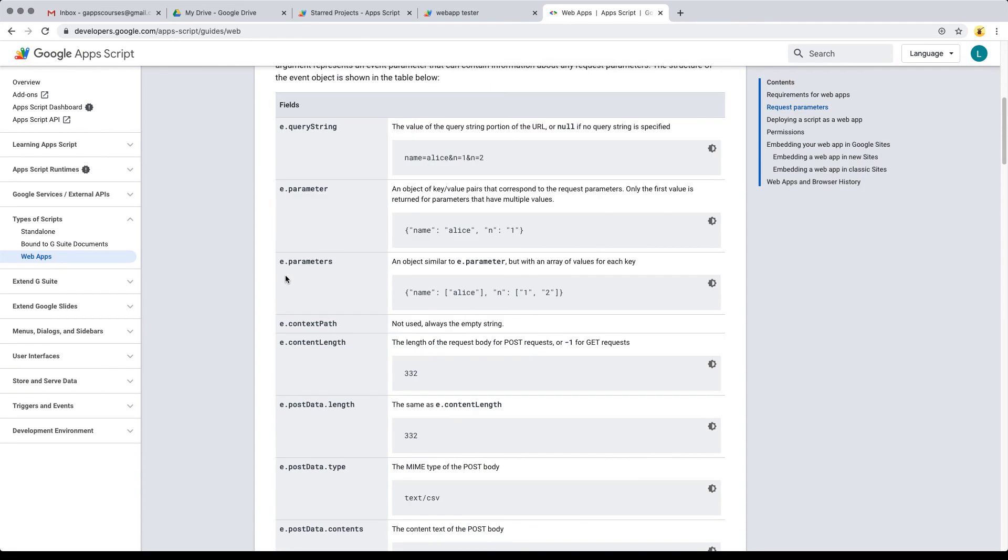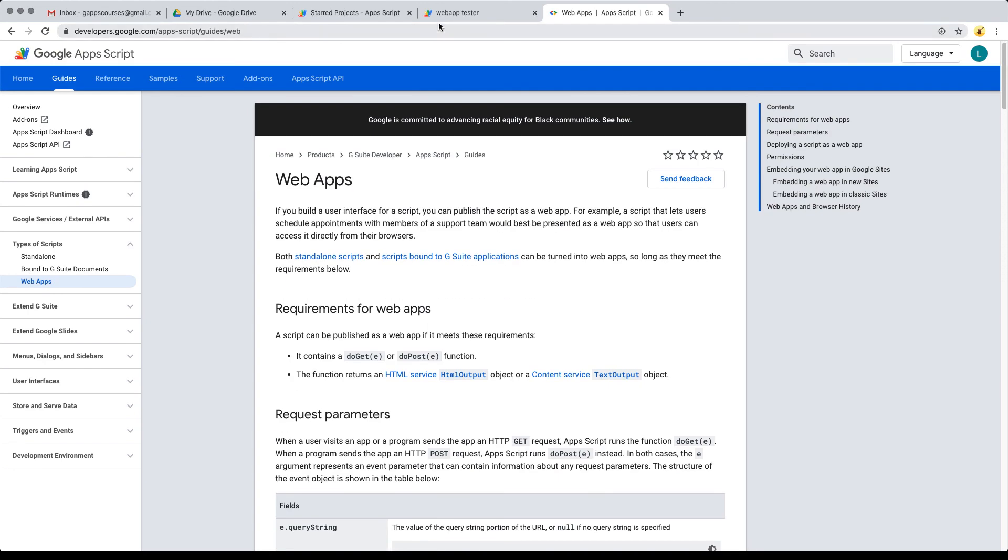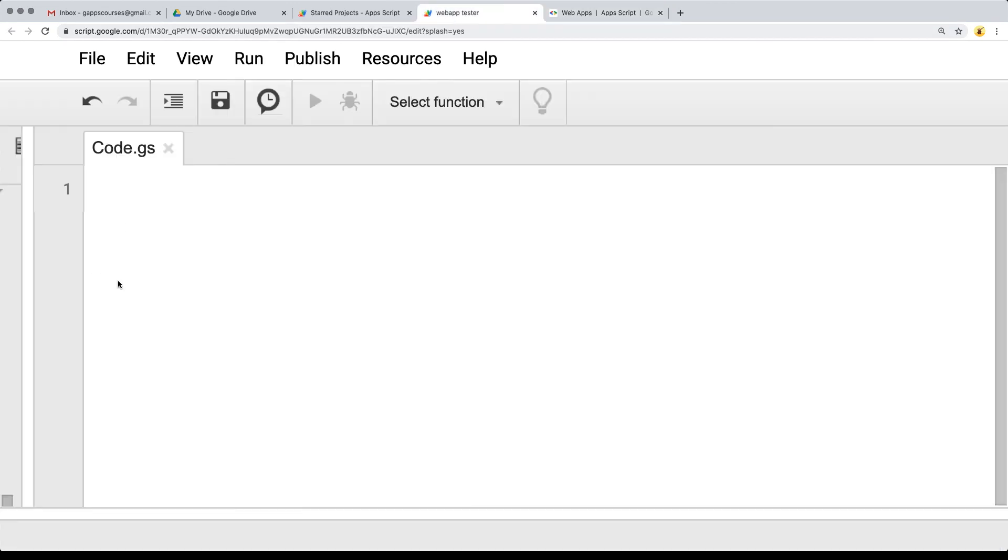That's all coming up in the next lesson. So go ahead, set up your web application, and you're going to be ready to start writing some more Google Apps Script code.